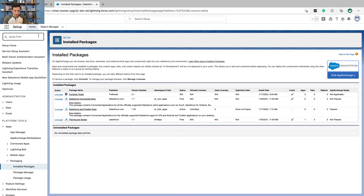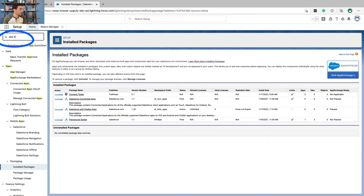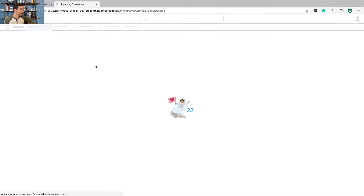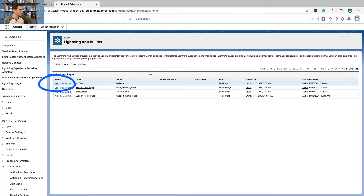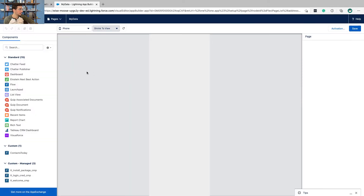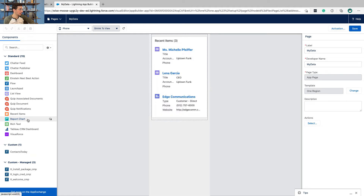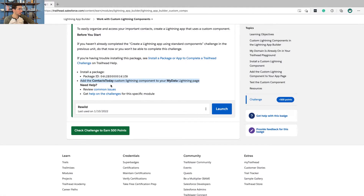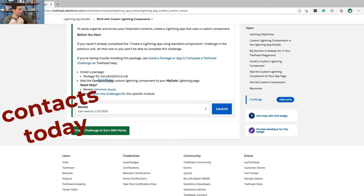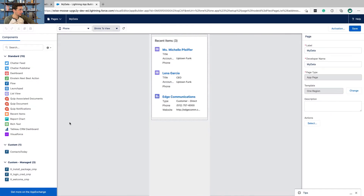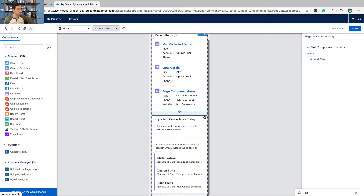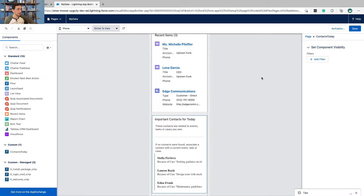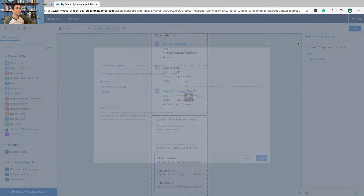Now we're going to go back to App Builder — Lightning App Builder. I'm going to go back to that MyData app. And there should be a custom component called Custom Today Lightning App Component. We're going to add it, click Save, and then Activation.